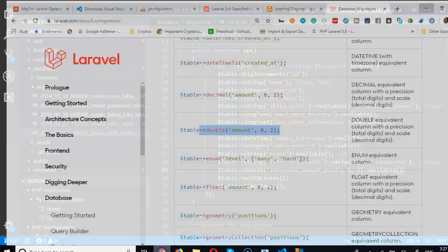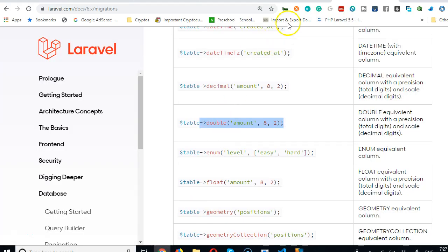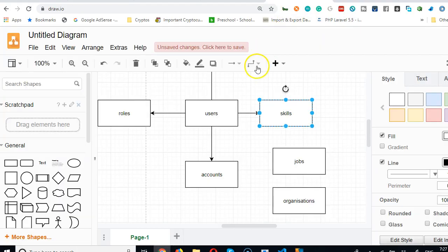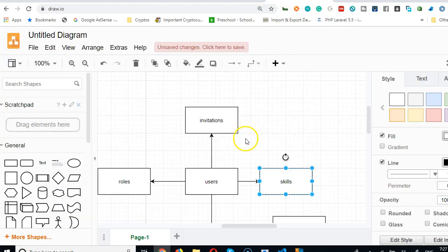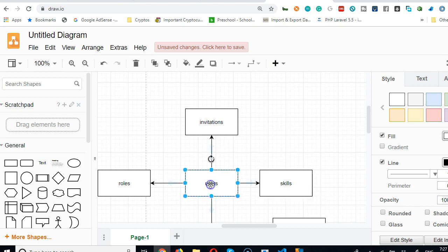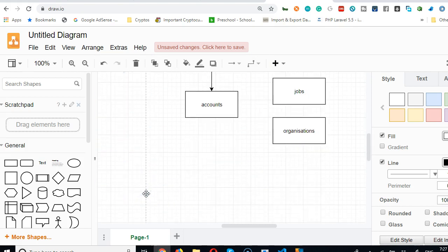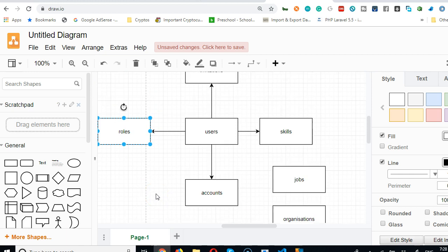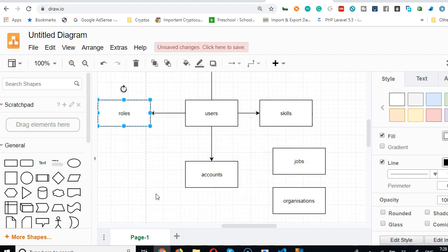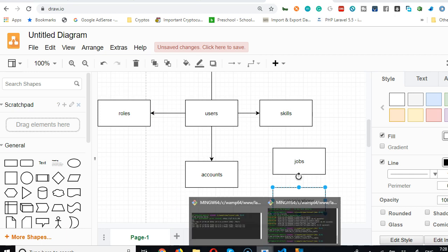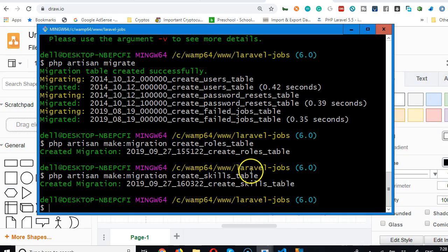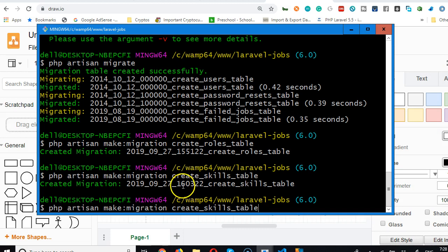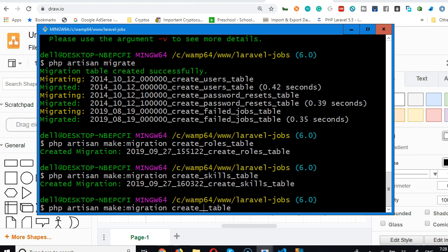So going forward we're going to look at our little chart and see the next table to create. This one is off, this one is off, beautiful. Now we're going to look at an organization table. So we're going to go to the migration, top arrow on my keyboard, and we can see the last one we created. I'll use the left arrow to move back and change it to organizations.